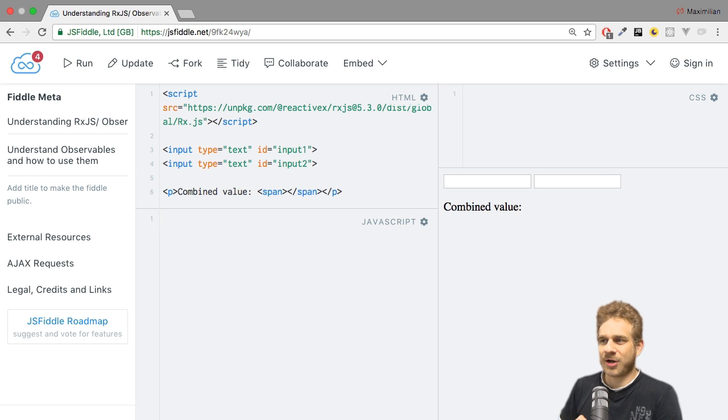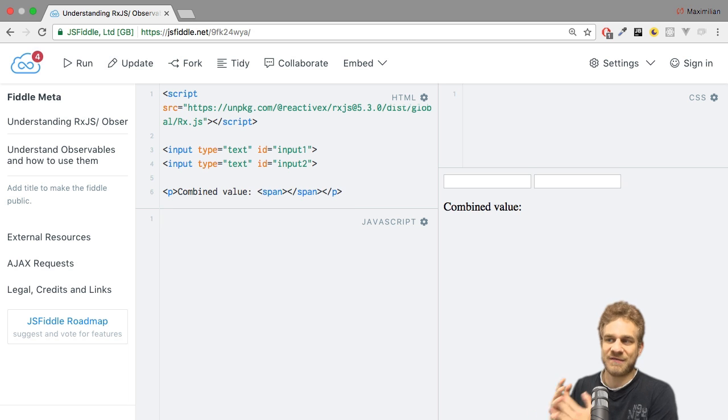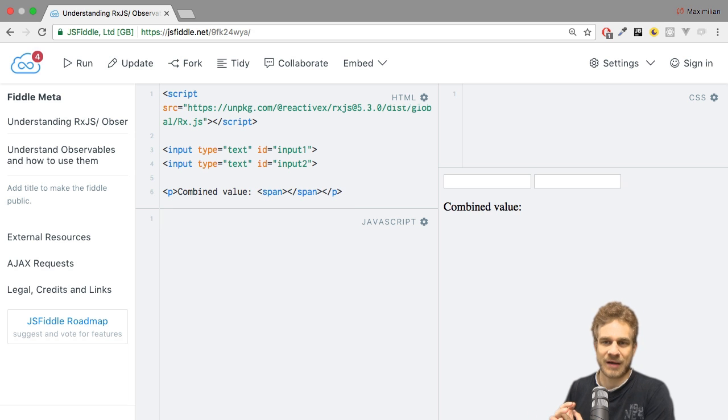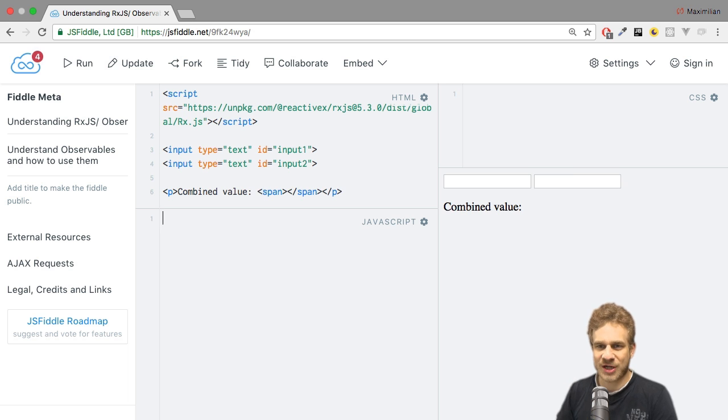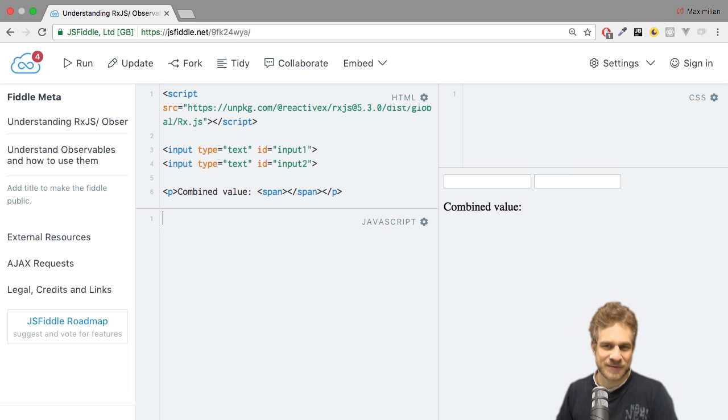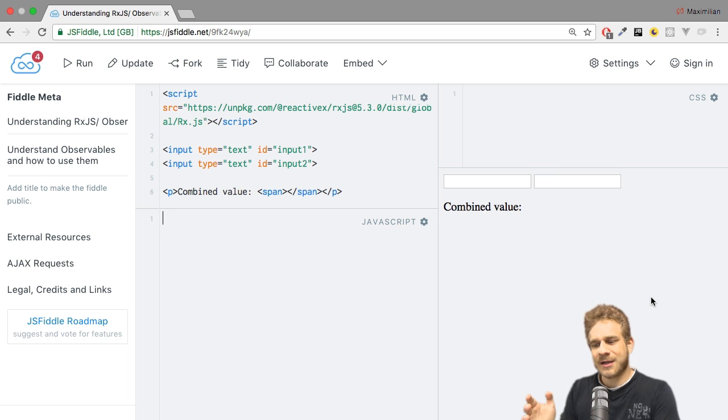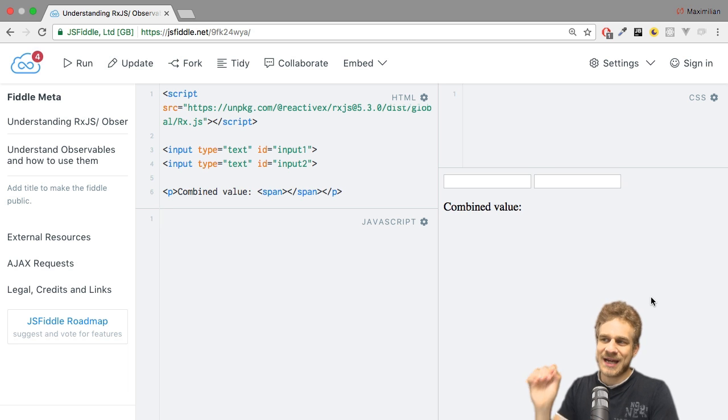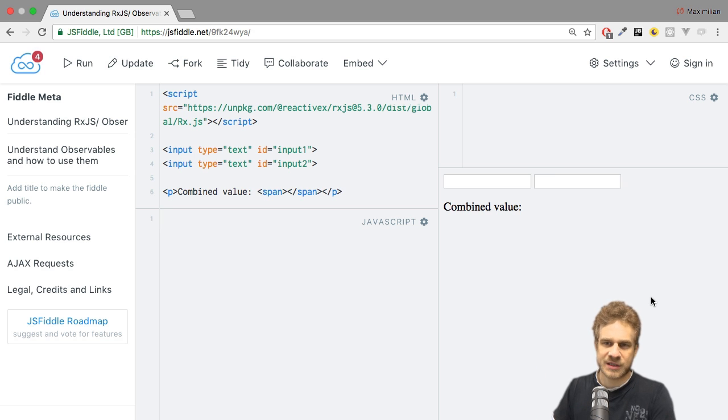In the starting project, I have a little bit of code with two inputs and a combined value paragraph, but obviously nothing is happening here. I want to change that using observables. For a start, I want to react to whenever I type something into these input fields.